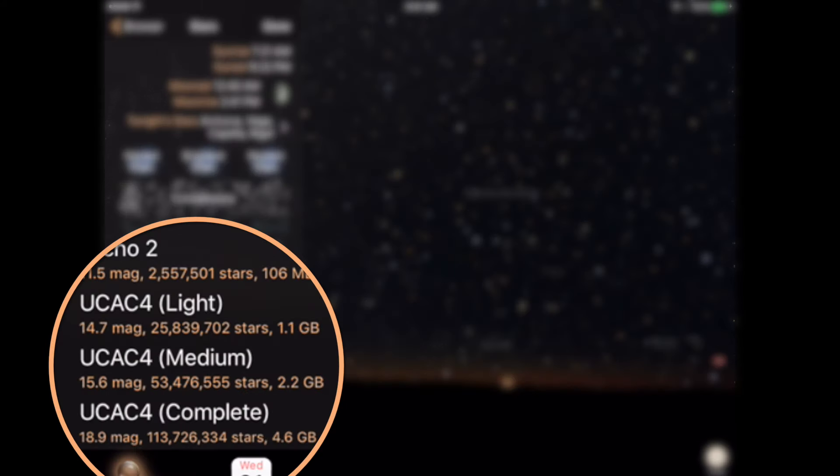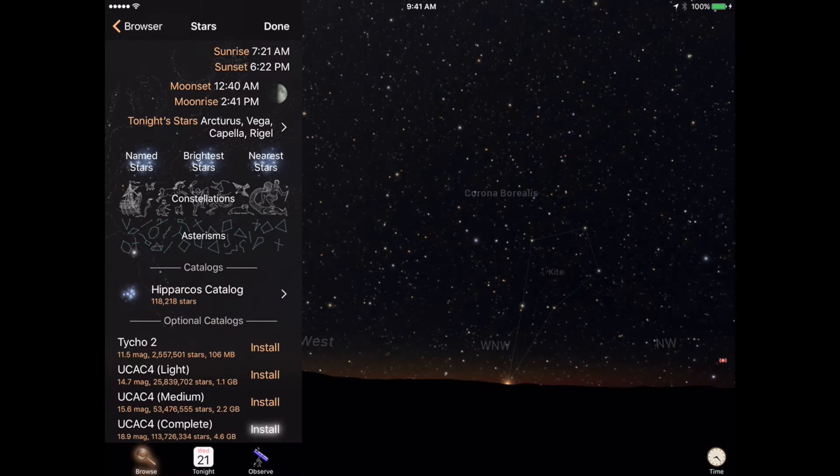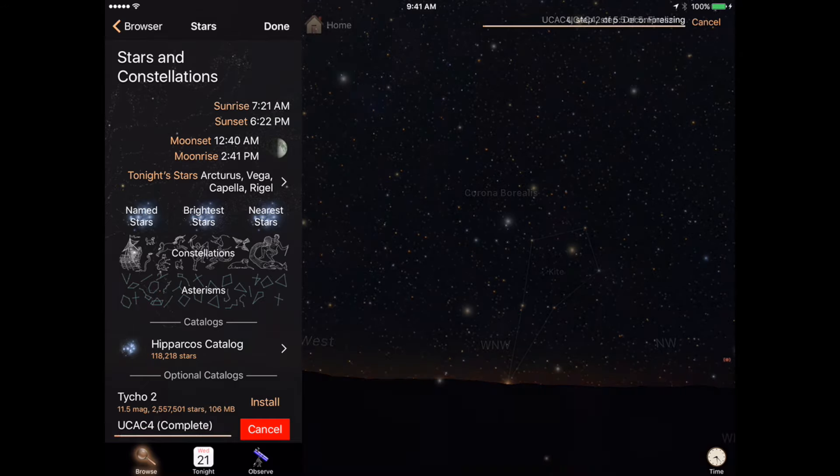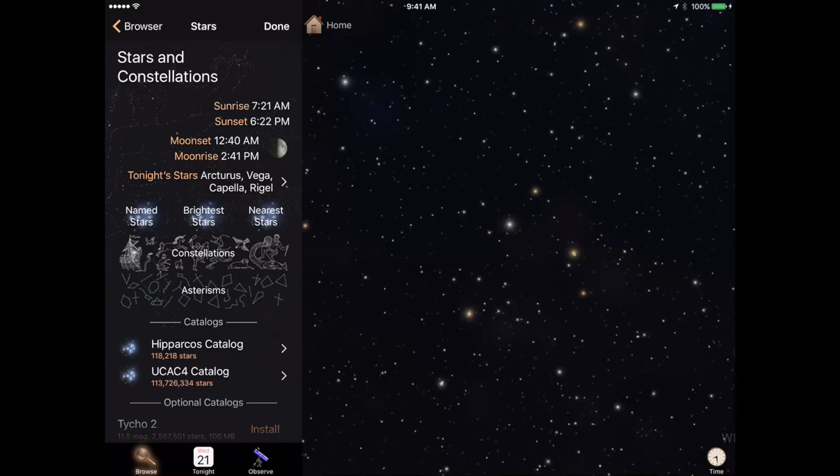The required device storage sizes are listed for each choice. Tapping the Install button will download and process the catalog. Once completed, the new stars will automatically display.